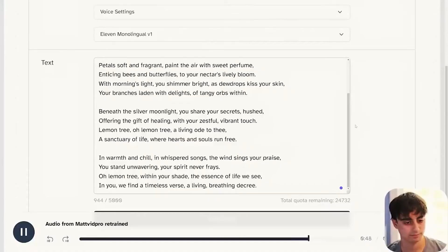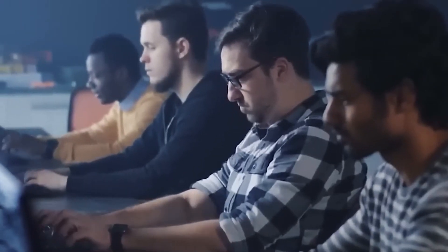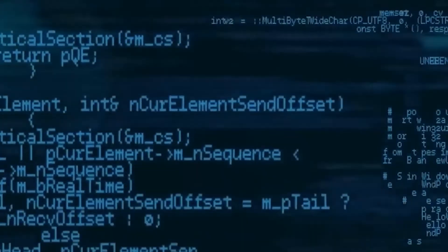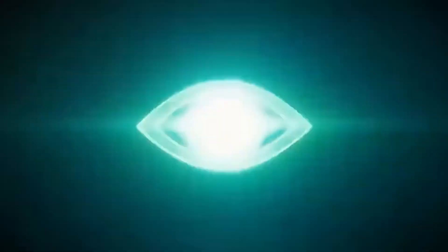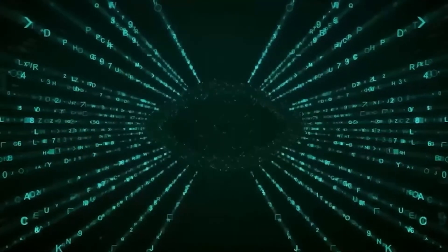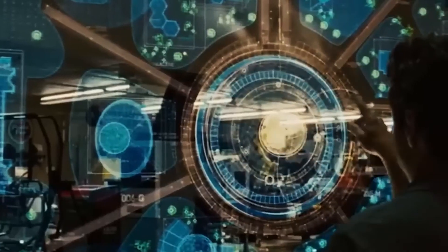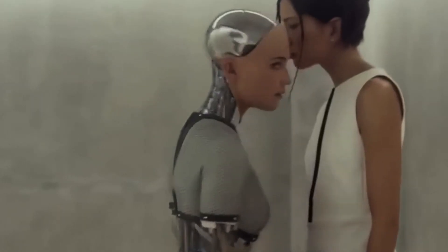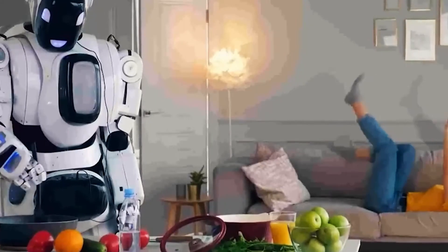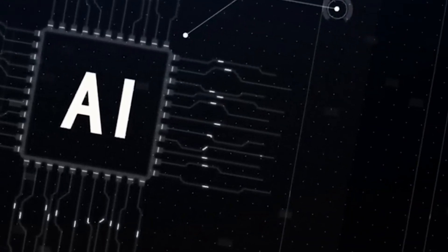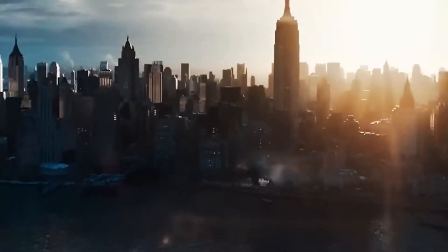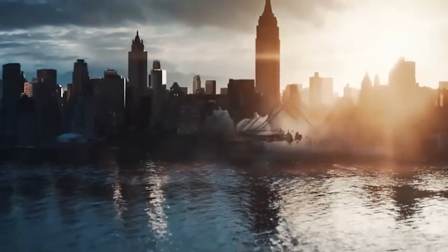Video making using ChatGPT offers a unique approach compared to other tools. While traditional video editing tools rely on user inputs and manual editing processes, ChatGPT allows for a conversational interface where users can interact with the AI to generate video content. This conversational aspect enables a more intuitive and dynamic creation process, with users able to describe scenes, provide instructions, and even collaborate with the AI.